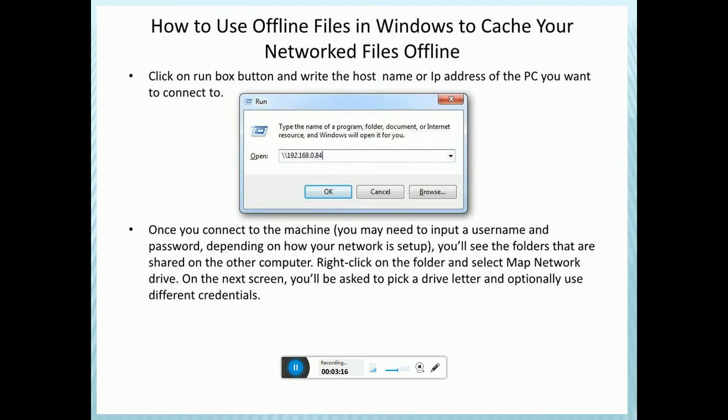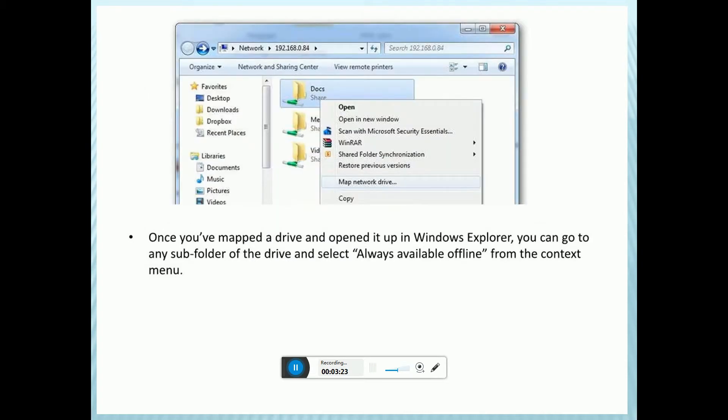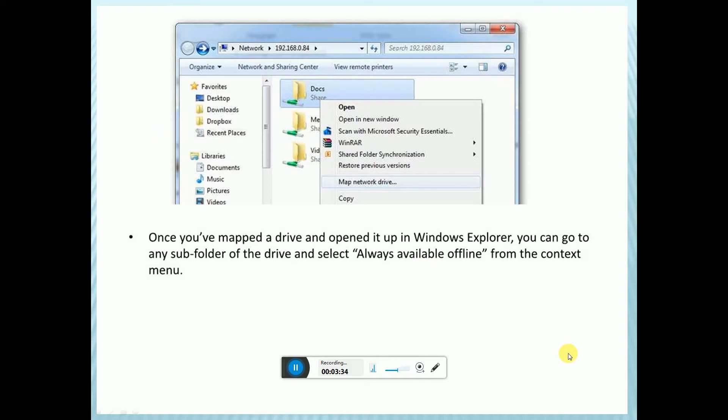On the next screen, you will be asked to pick a drive letter and optionally use different credentials. Once you have mapped the drive, open Windows Explorer so you can go to any subfolders. Make the subfolders available offline from the context menu.